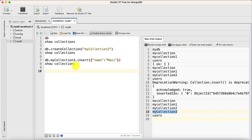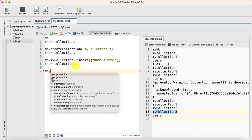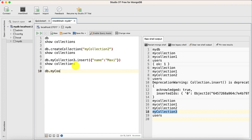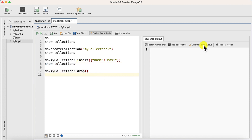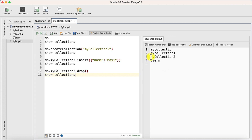Now suppose I don't want this collection and want to drop it. Simply write 'db.myCollection3.drop()'. It returns true. After clearing and running 'show collections' again, you can see myCollection3 has been dropped successfully. This is how you can drop a collection.